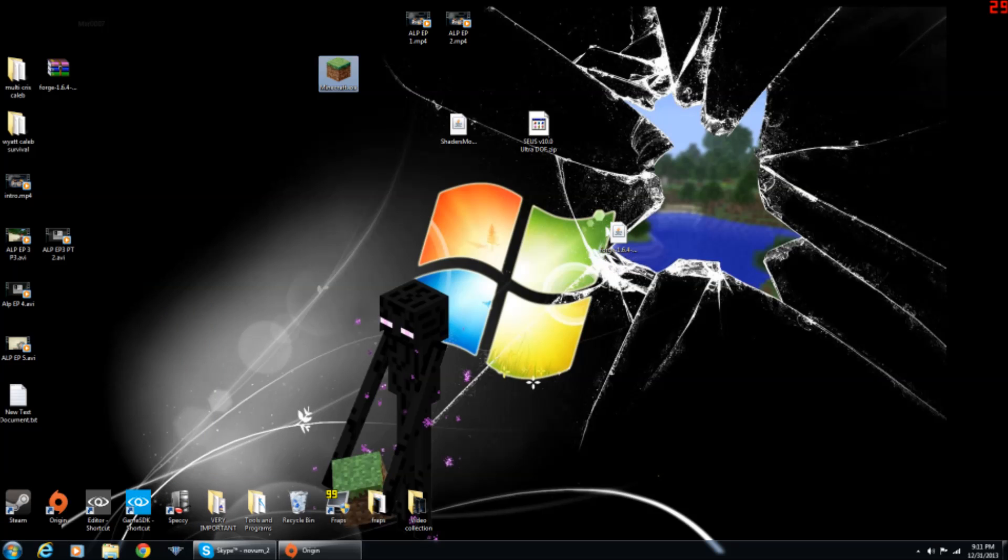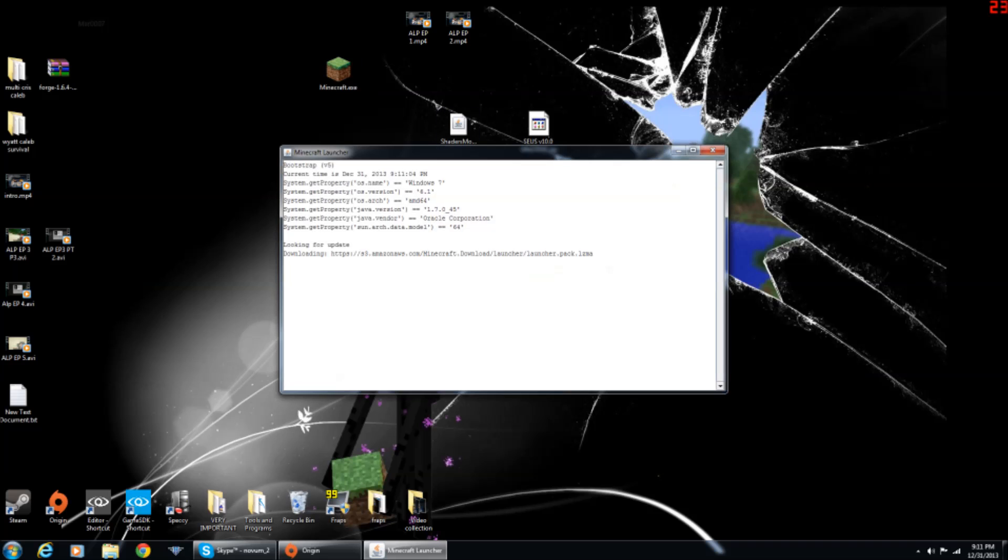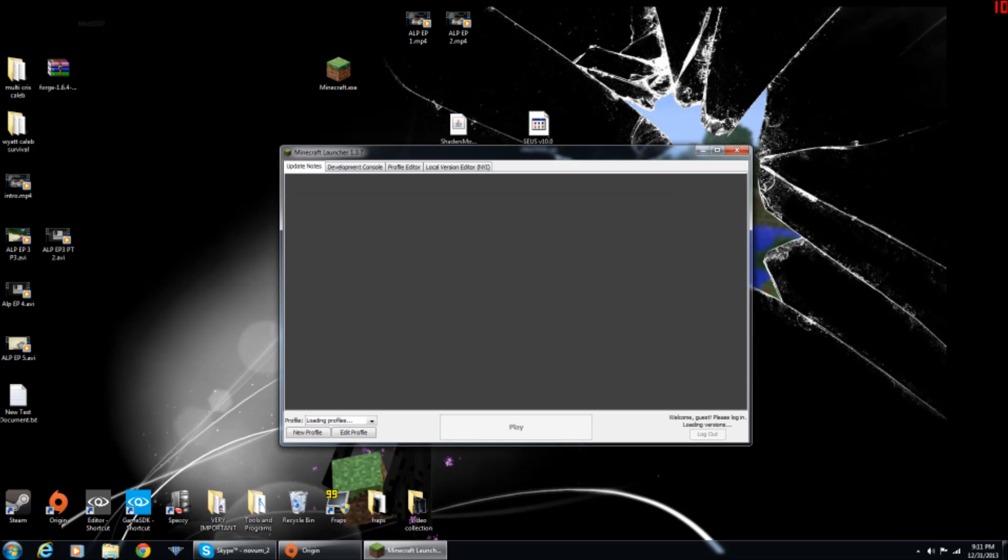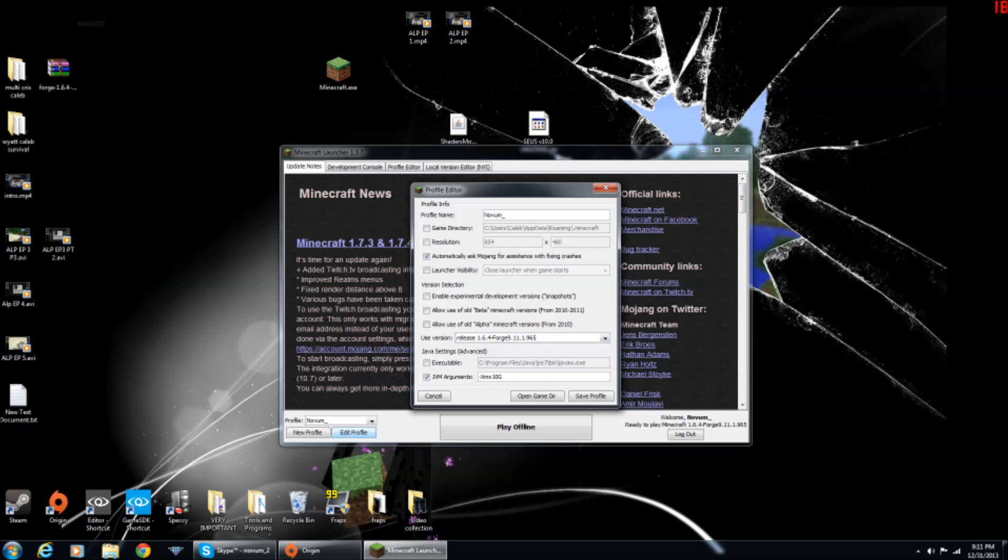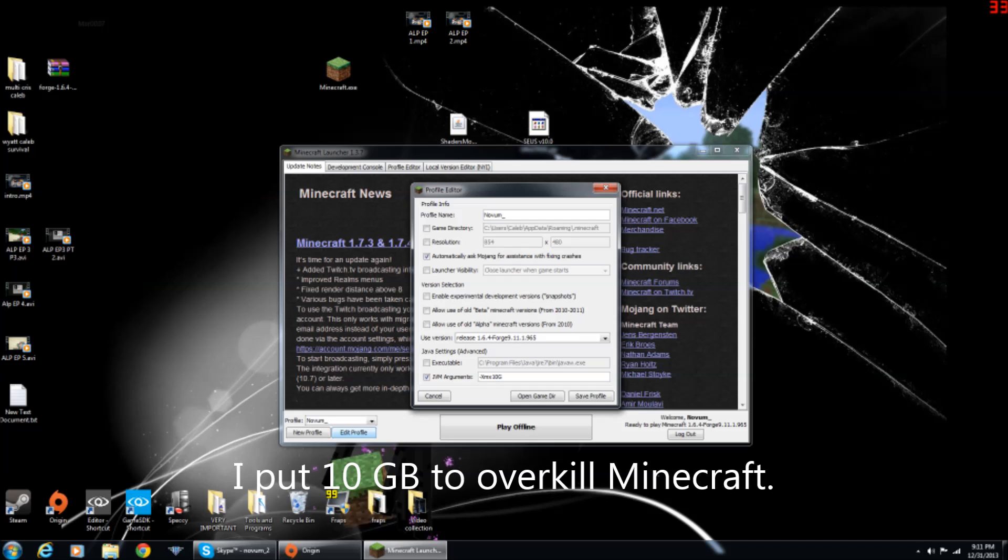Then you want to start up Minecraft again. And when it starts up, you want to make sure you have 1.6.4 Forge right there. And then also you might want to allocate at least 2GB of RAM depending on how much RAM you have, and never allocate all your RAM. It won't work, it will crash.